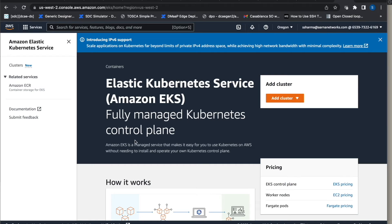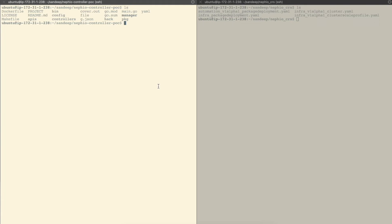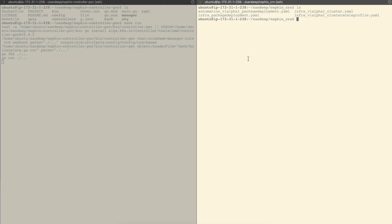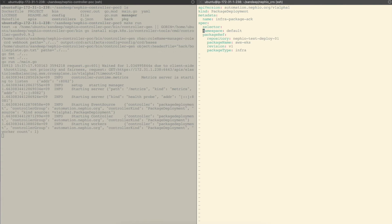This is the AWS console and we can see that to start with there is no EKS cluster. I am logged in to the Nafio control plane, and in this window I am going to start the Nafio controller. After starting the Nafio controller, I will first specify the infrastructure intent. The intent is simple — all we are specifying is the source repository, the package name and version, and the type of the package, which is infra in this case.